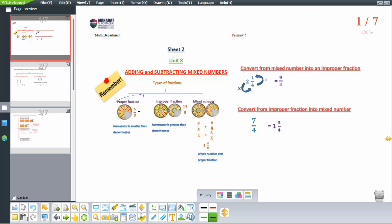In a proper fraction, the numerator is less than the denominator. But in an improper fraction, the numerator is greater than the denominator. From the improper fraction, we can reach the mixed number.